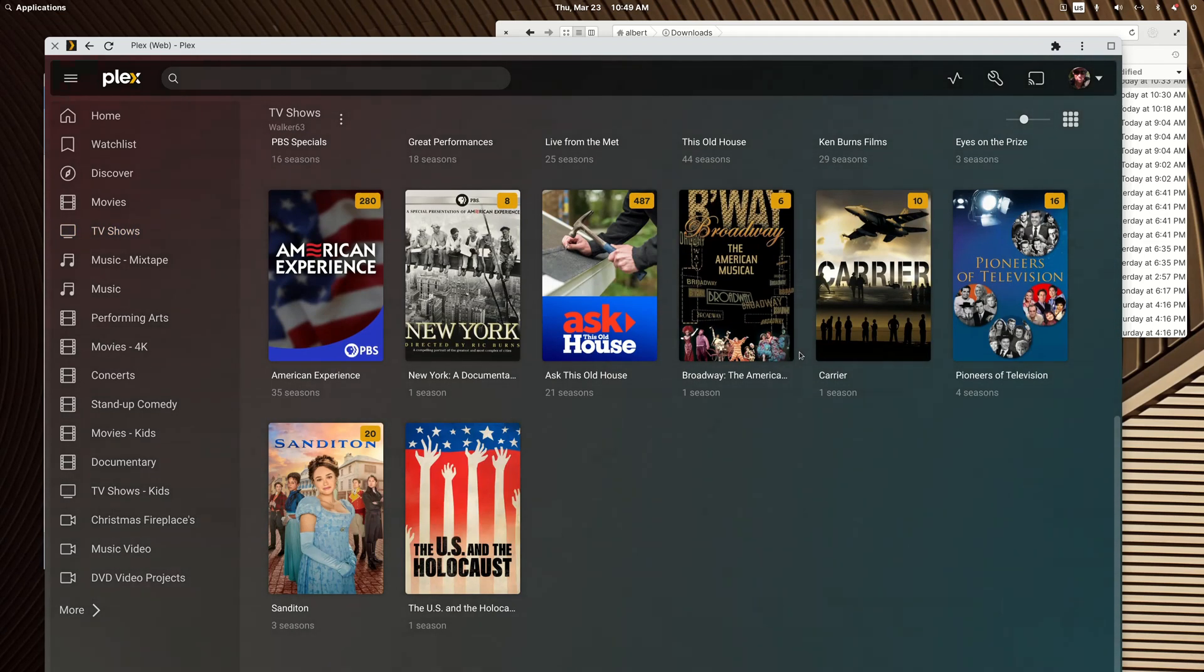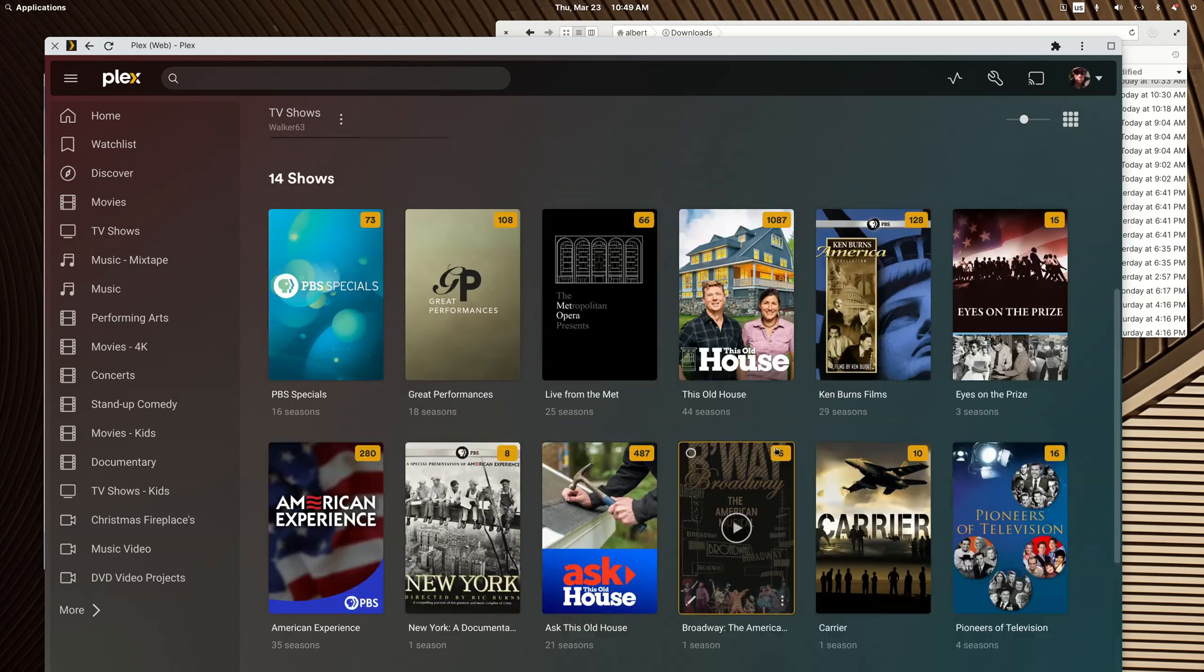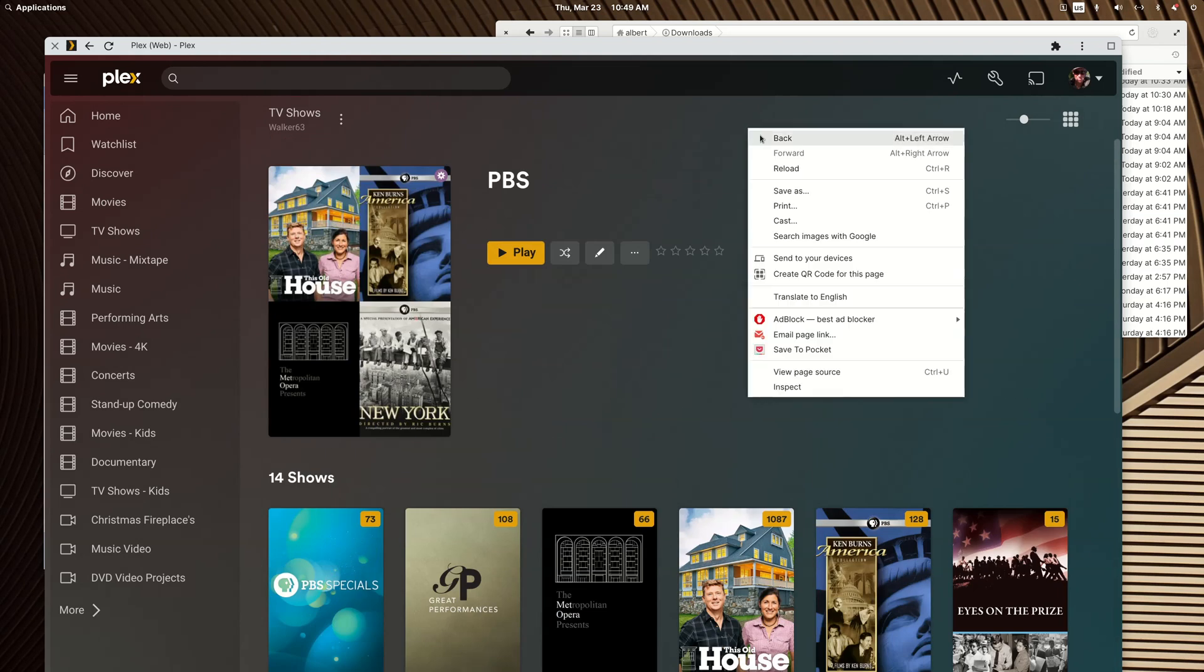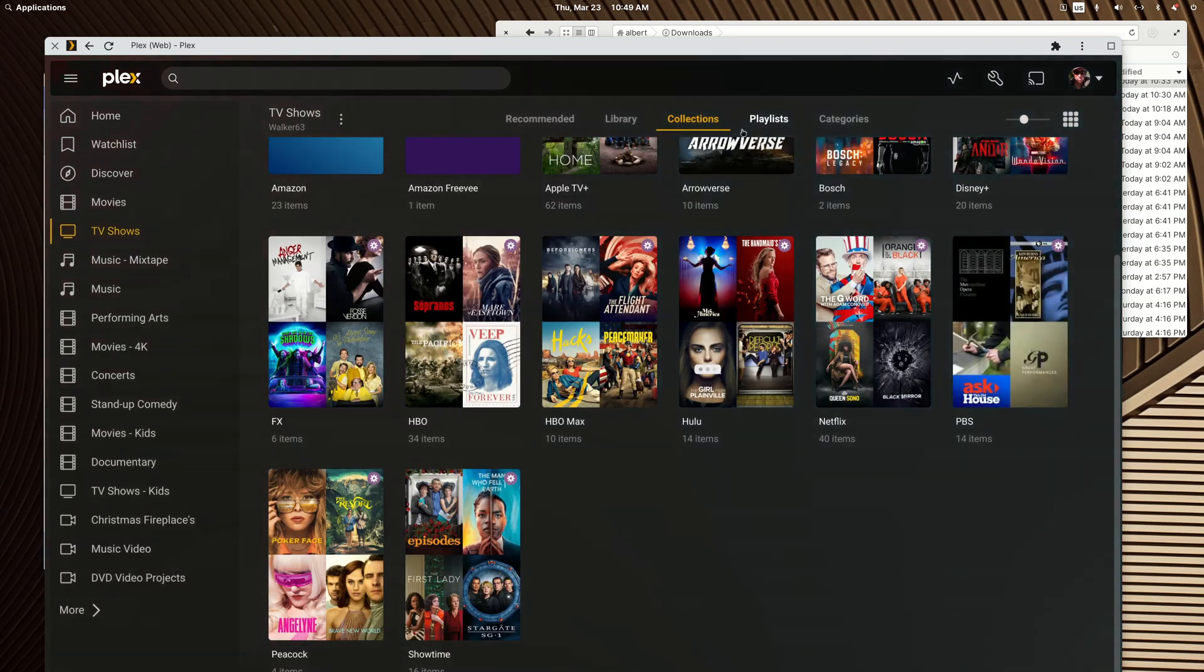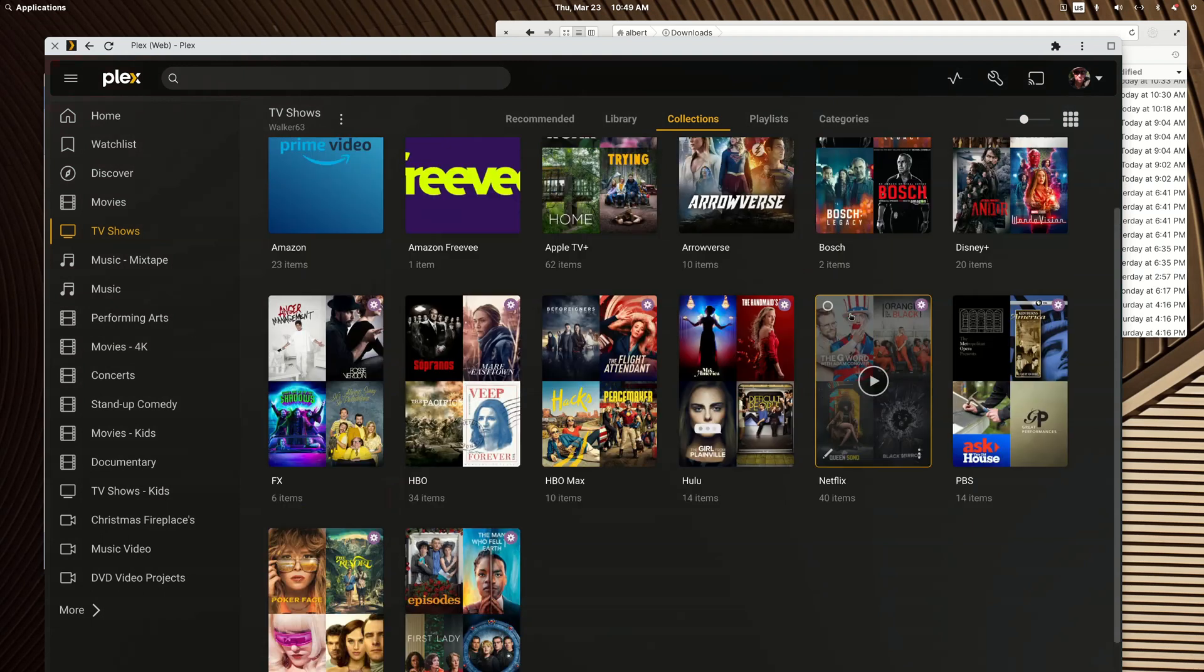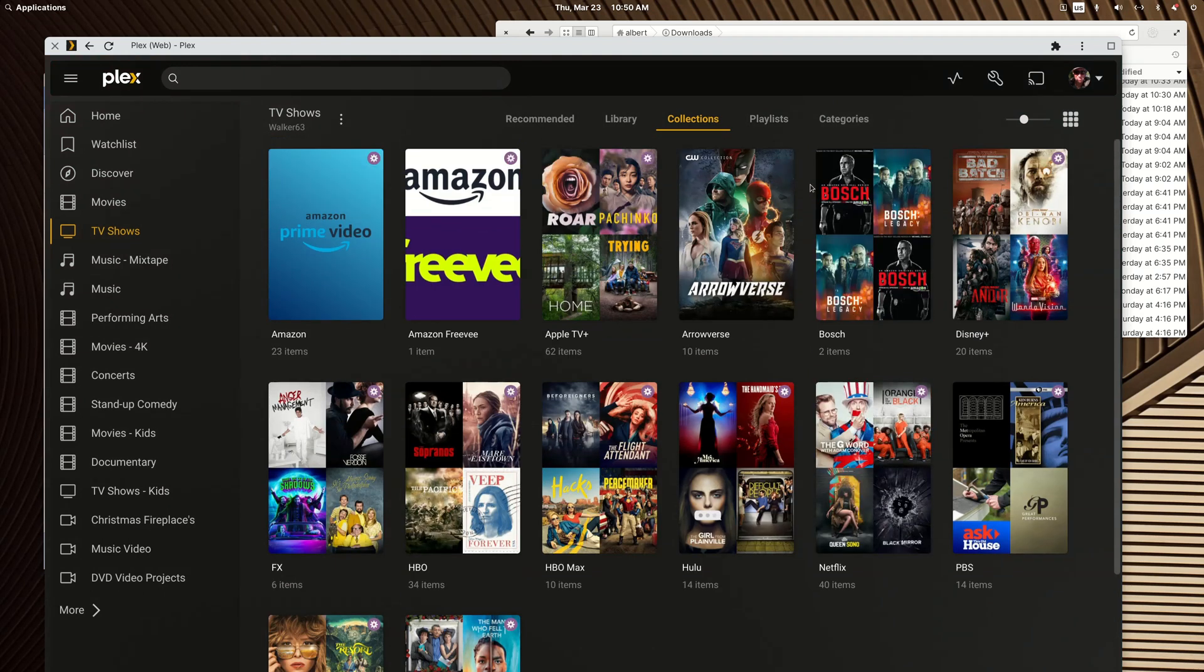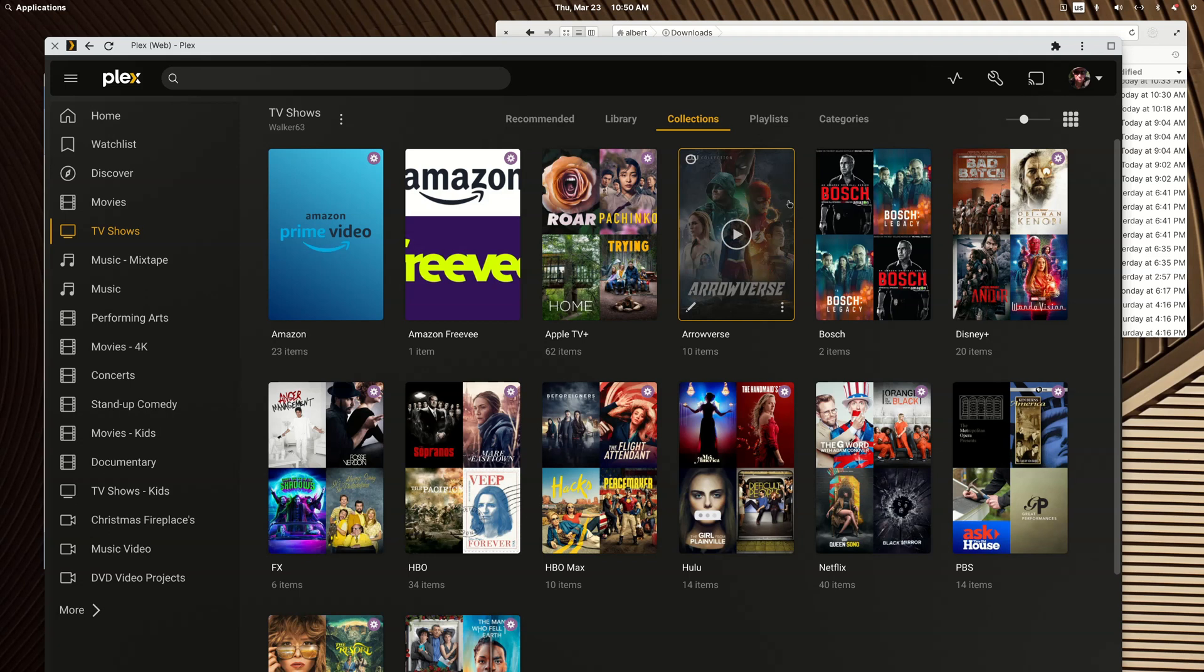They're all here. If I go into the PBS one, the shows are sorted by the year they were released.